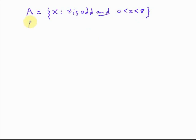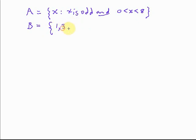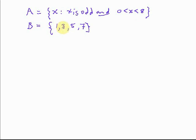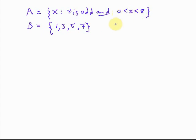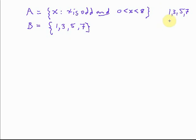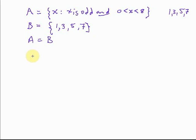Now suppose we have another set B, which is the set containing 1, 3, 5, and 7. Notice that 1, 3, 5, and 7 are the only odd numbers between 0 and 8. So A actually contains 1, 3, 5, and 7 - those are the same members as B. And if that's the case, then A equals B.